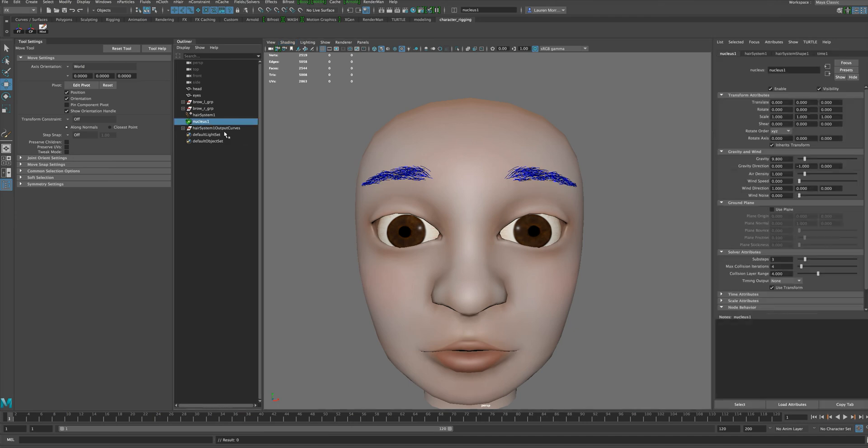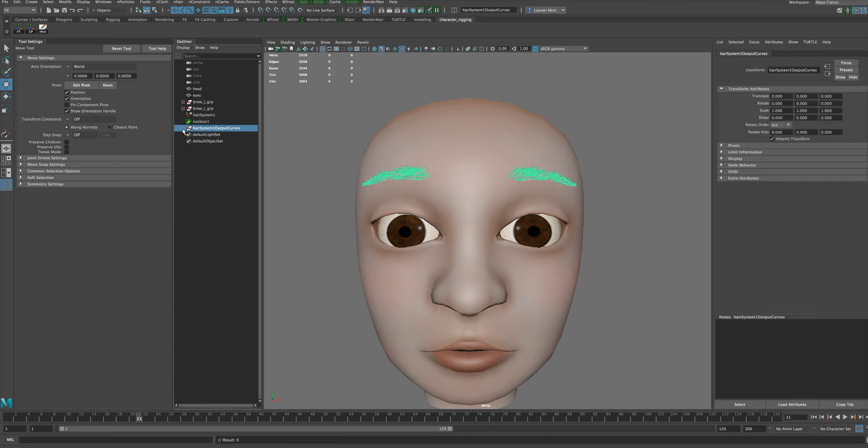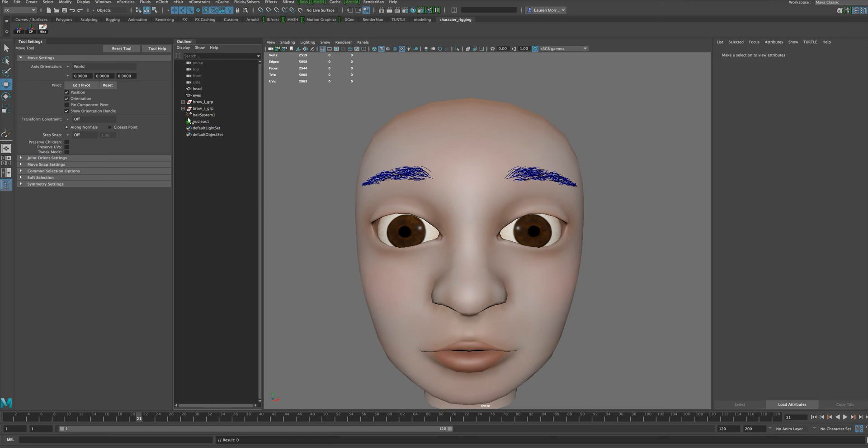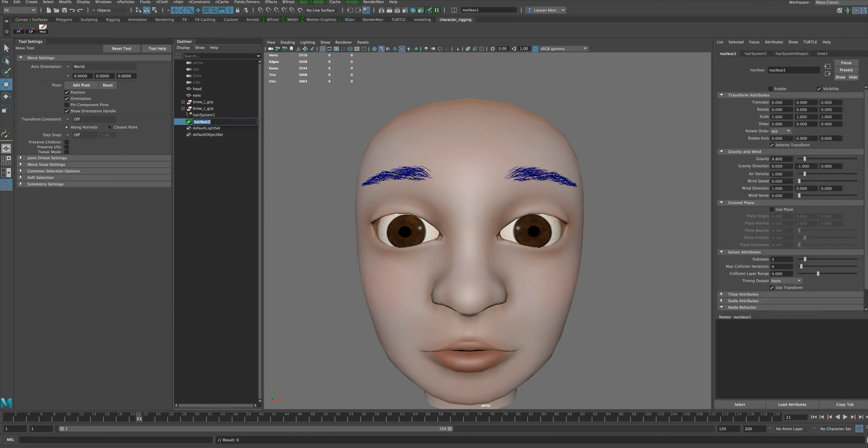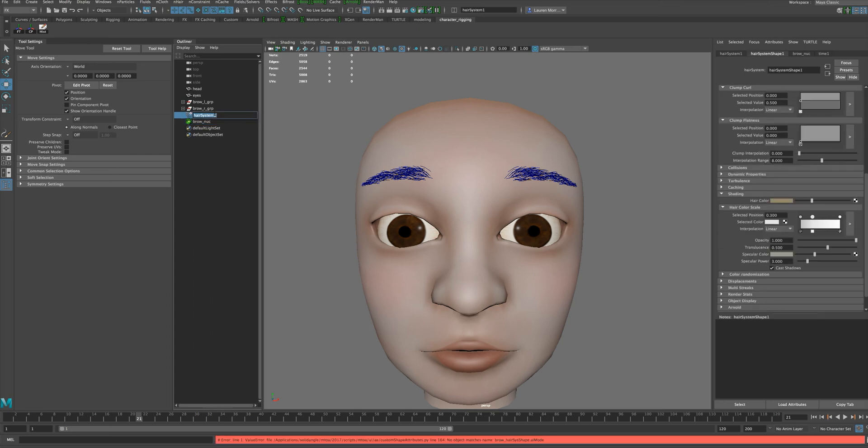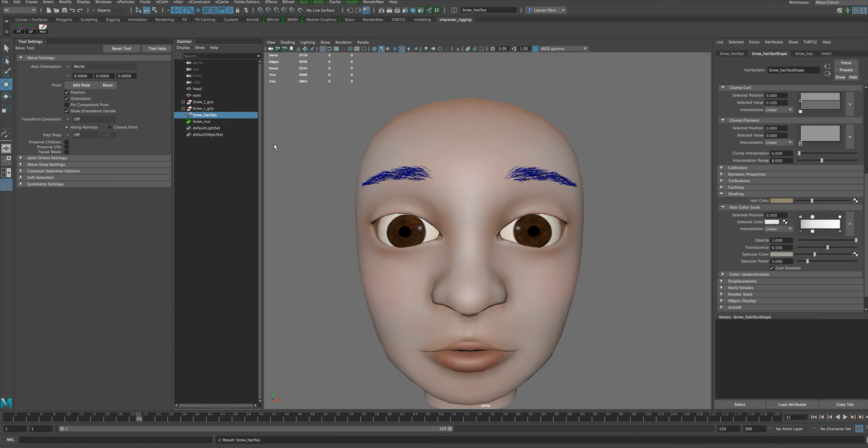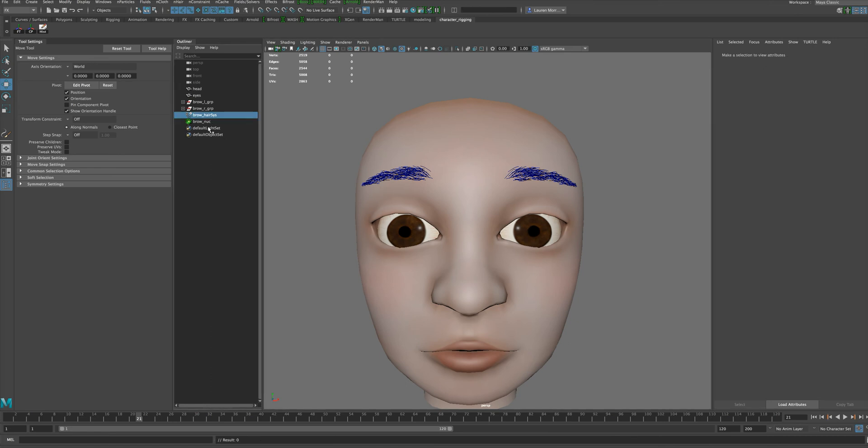I'm going to click on our nucleus and just turn off Enable, and now when I hit play those eyebrows just stay static. Again, we don't need these output curves—they're kind of there to help you visualize how your simulation is running, but we're not going to actually be simulating this hair. So I'm just going to delete the output curves. We do need the nucleus, however. I'll call this brow nuke and call this brow hair sys. It's a brow hair system.